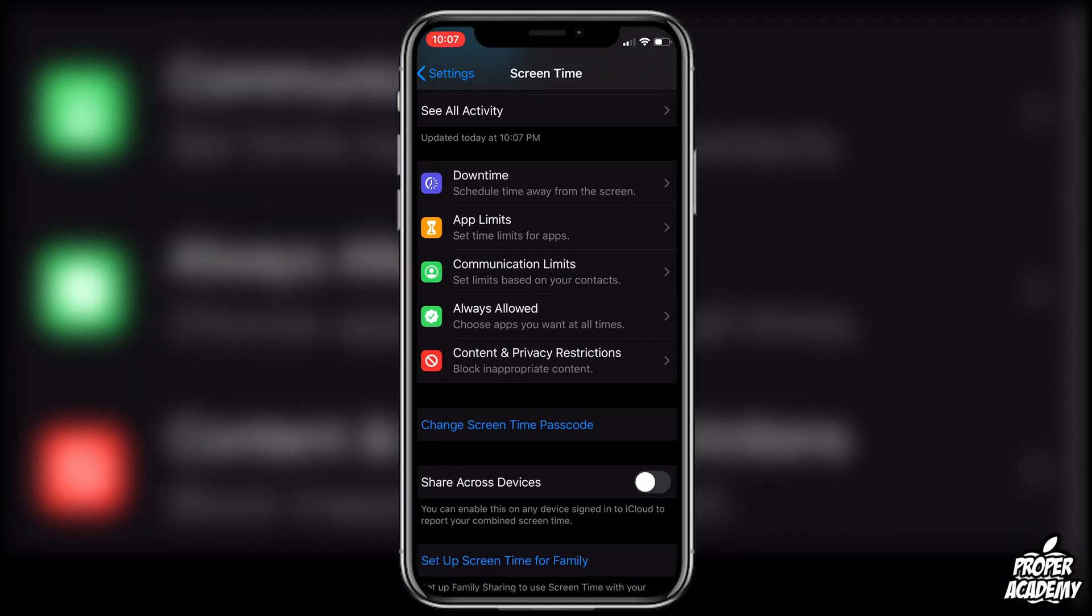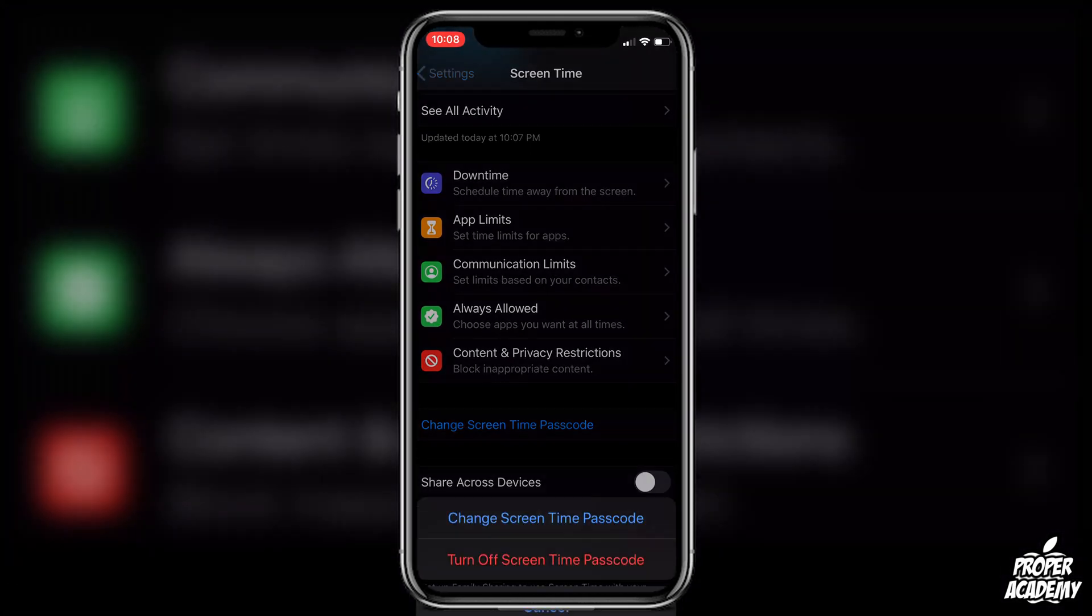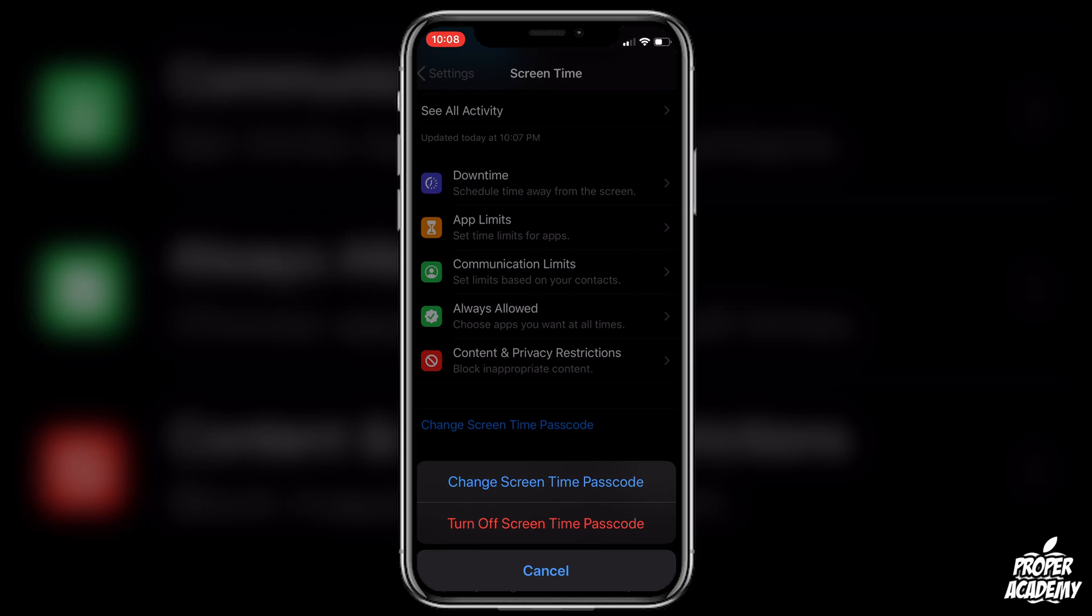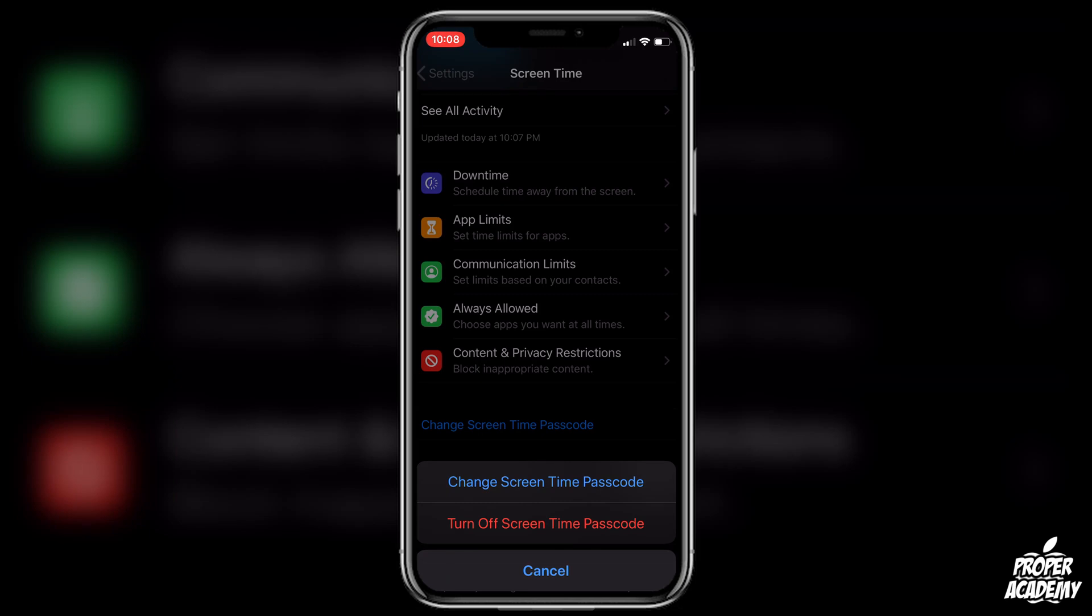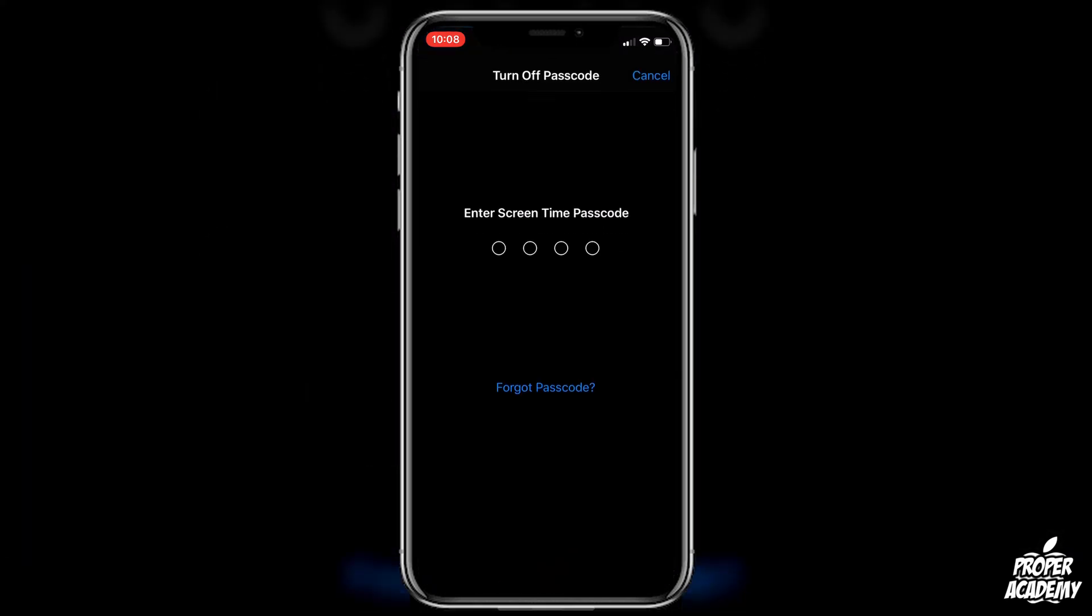Then you want to come down to where it says Change Screen Time Passcode. You want to click on that and click off, click on Turn Off Screen Time Passcode, and then you have to put your passcode in one more time.